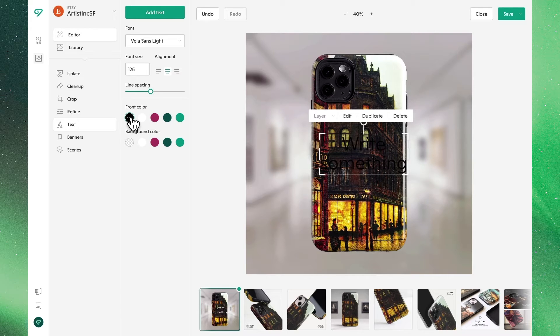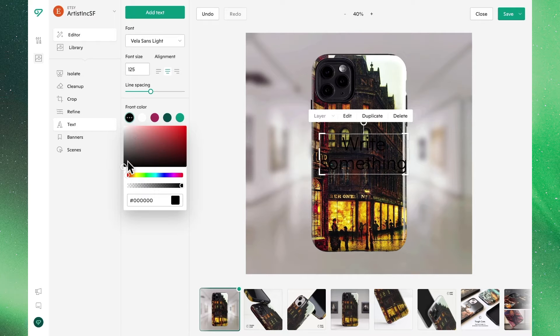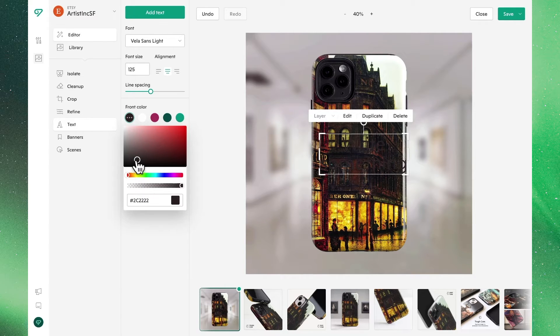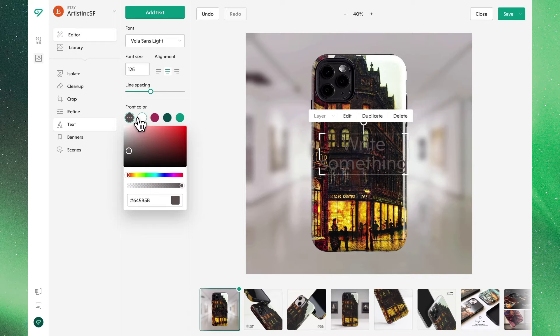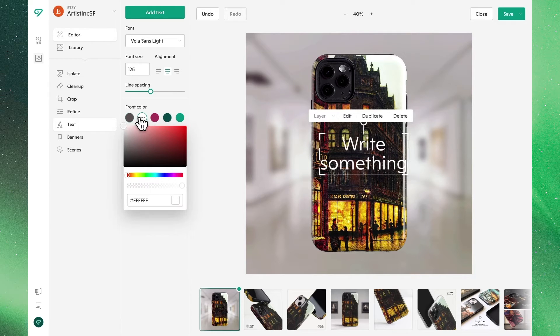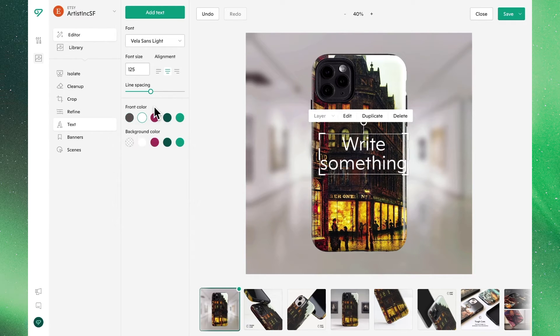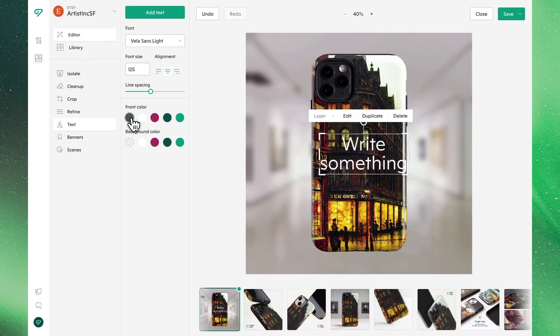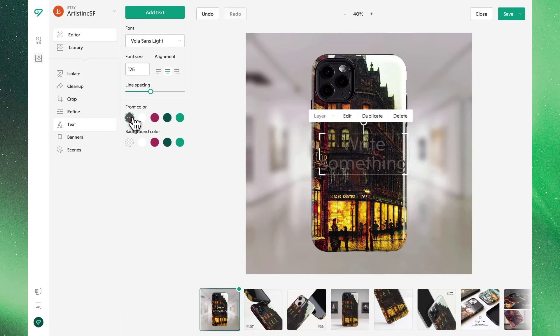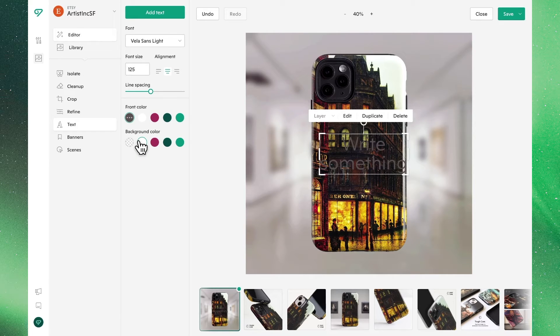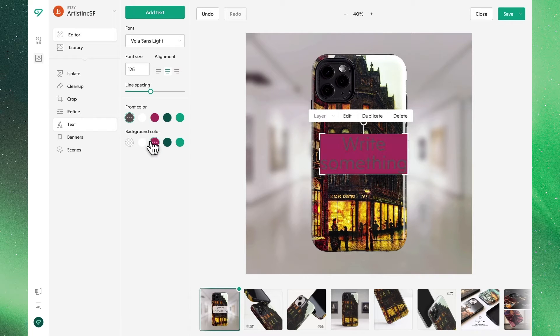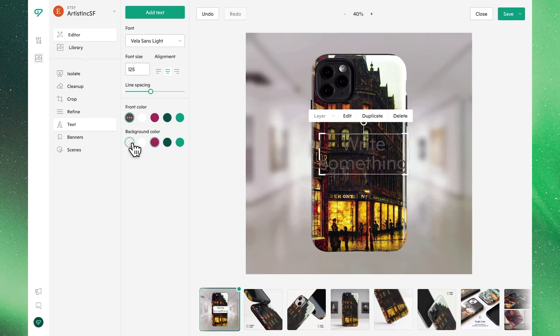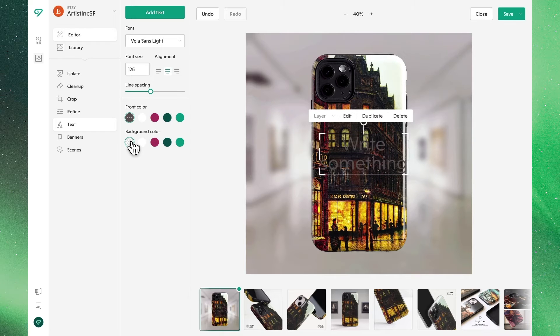Where if we double click once again we'll be able to drag on the color palette to select a custom color either through drag and drop or by entering a hex code. Below we'll also see the option to toggle between different background colors where once again the same customization capability is there. In this case let's leave this transparent.